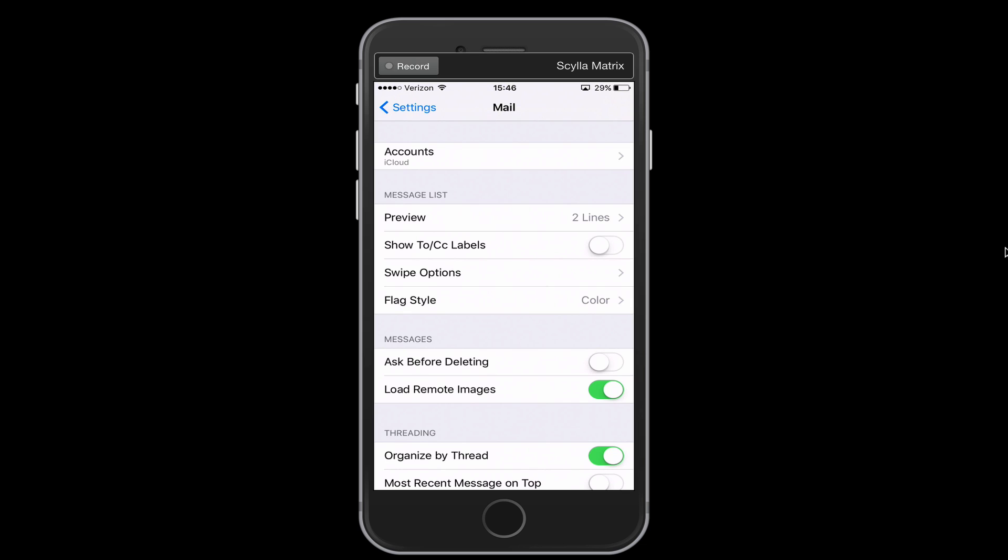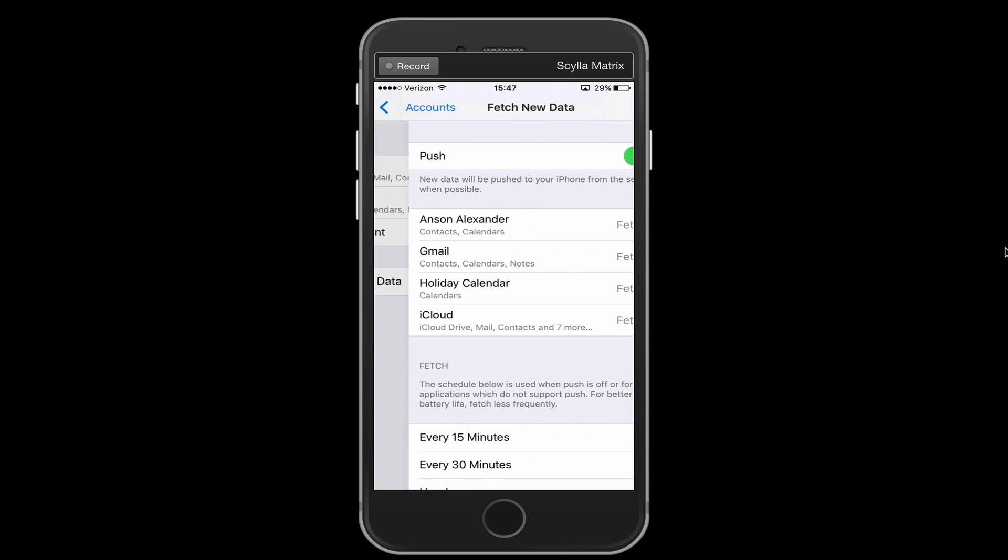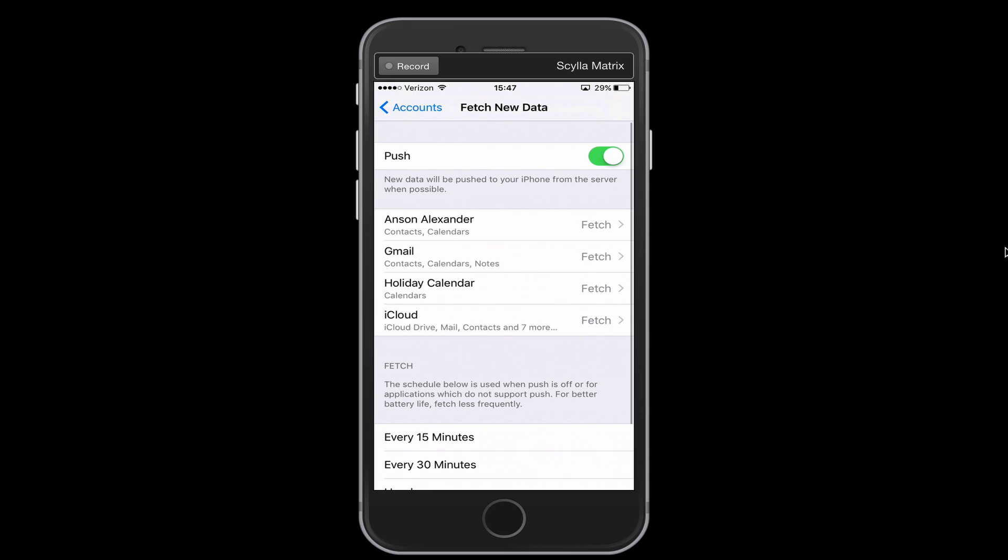Now within the mail section, we're going to tap on accounts up here at the top and then notice that at the bottom of this window, we have a section that says fetch new data. So let's tap on fetch new data. This is the section of our email that basically determines how often our mail services are contacting a mail server to check for mail.